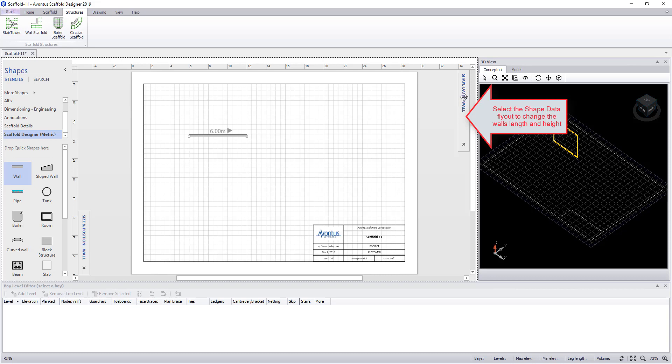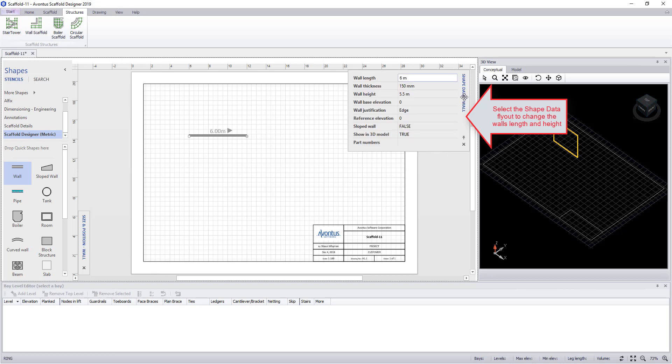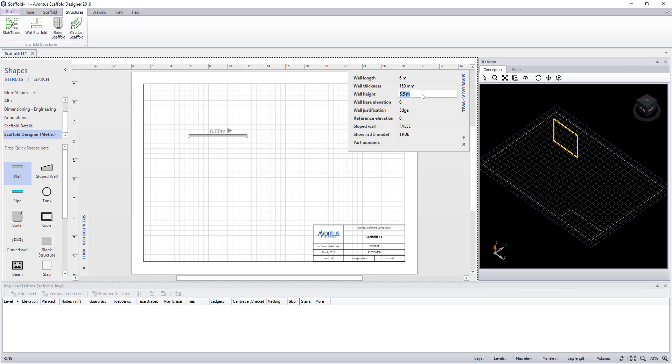Or, go into the shape data flyout and within here you can change the length and the height of the wall and various other parameters.